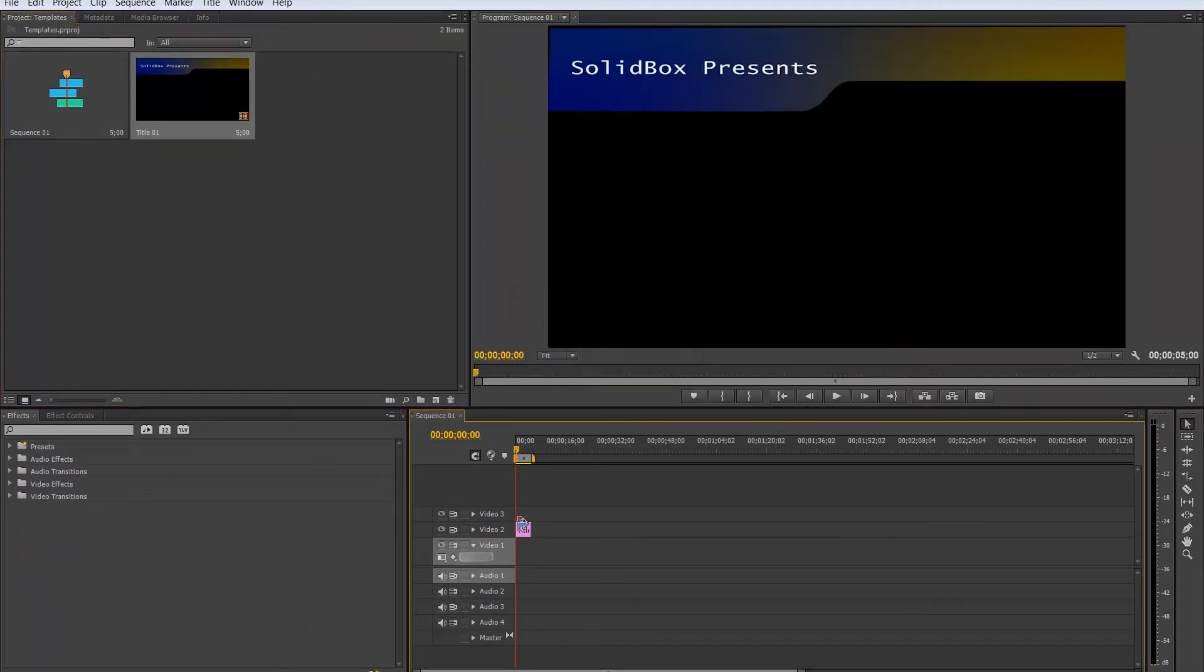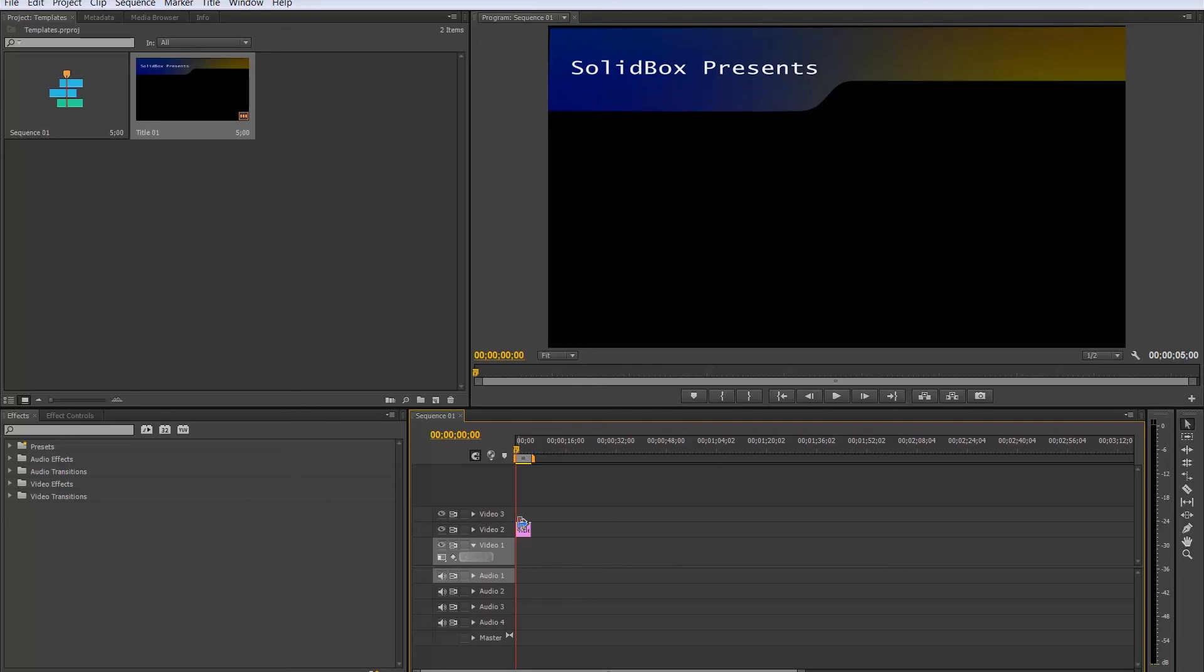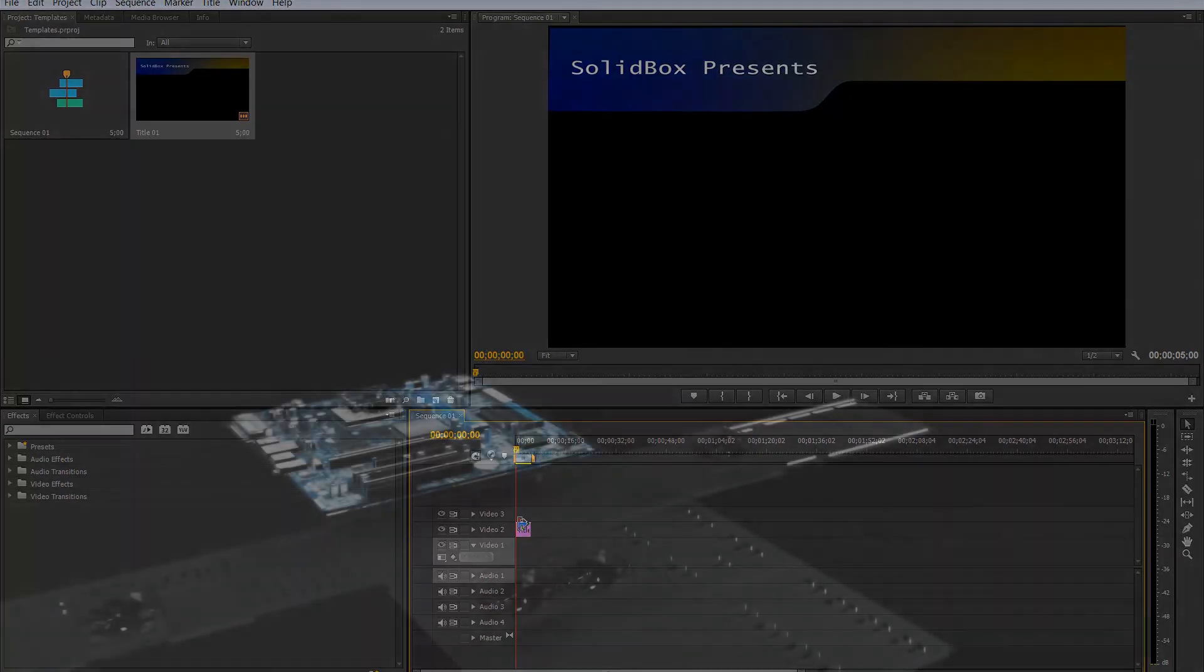So the hard thing about templates is just locating them and making sure that they're native to Premiere Pro. But once you accomplish that, they're pretty easy. You can select from any number of different templates and you have a pretty good amount of adjustability within each aspect of that template. So thanks for watching this week's Productivity Enhancer. Until next time.